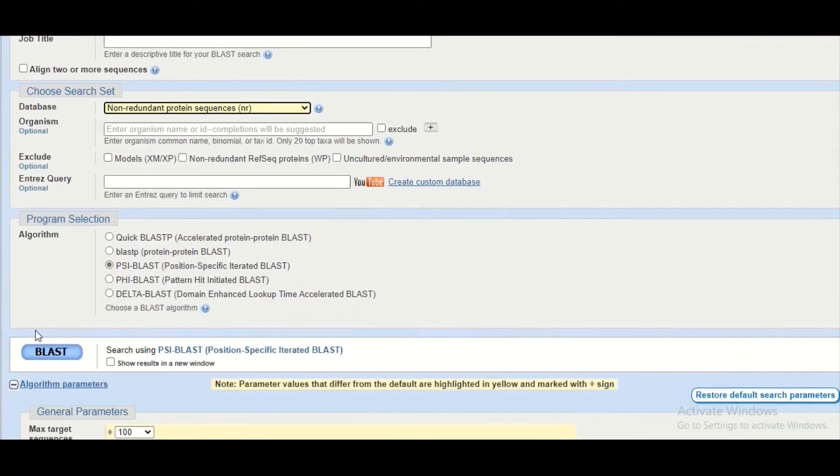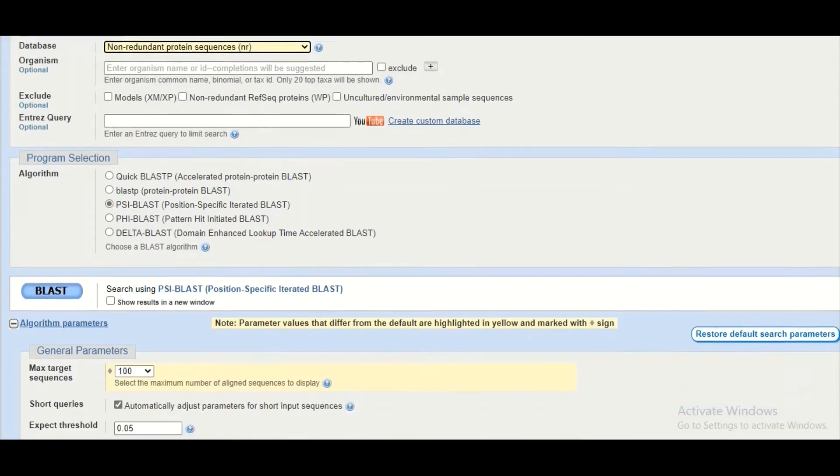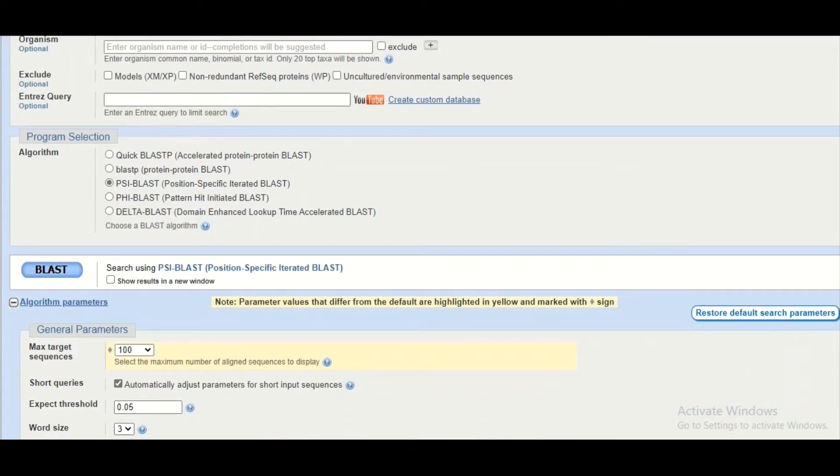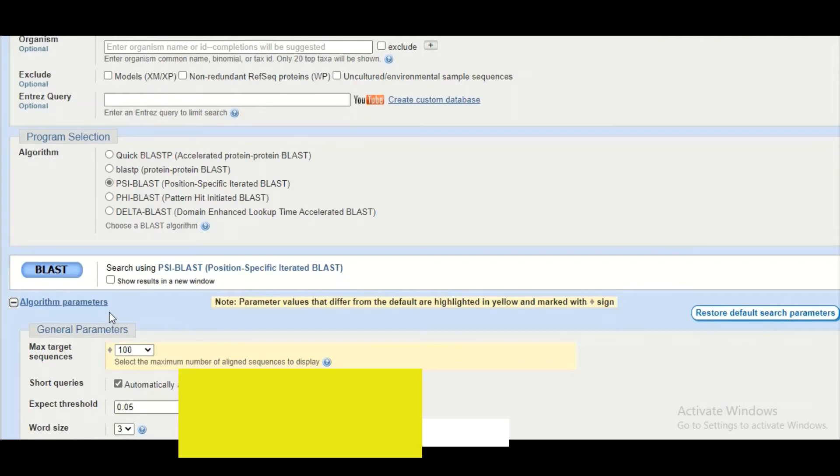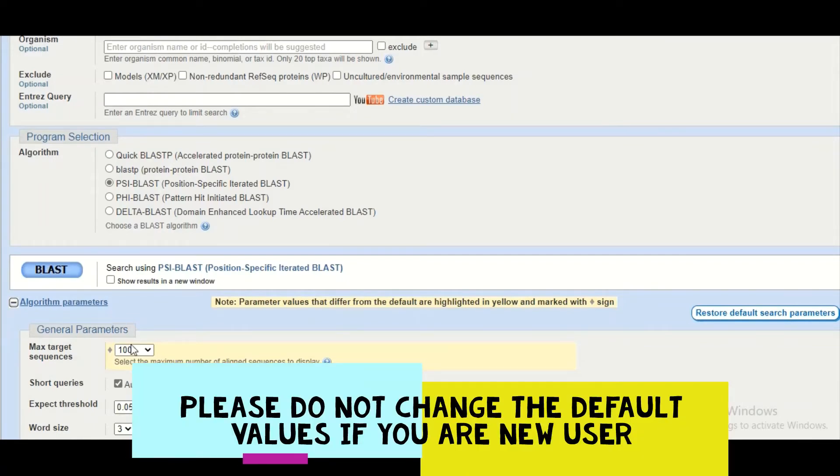Then at the bottom we are going to select PSI-BLAST. You can simply hit the BLAST button and you can change the algorithm parameters.